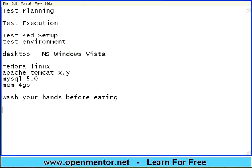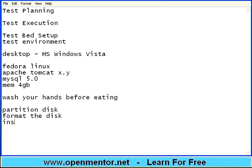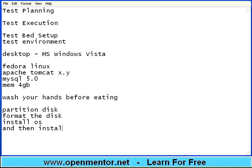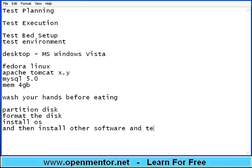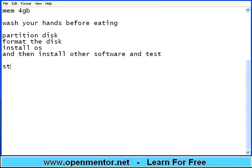In fact, some customers really say you need to start from scratch. It may include partition the disk, format the disk, install OS and then install other software and test. It may look like, why should I waste this much time to do the testing? The fundamental principle is start clean.